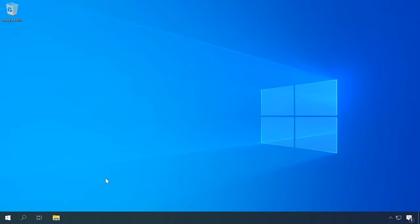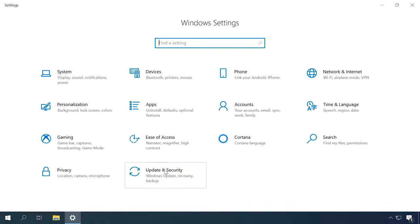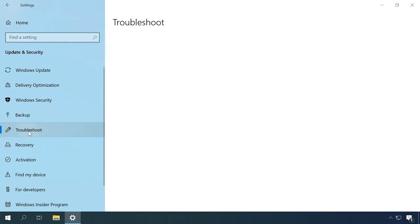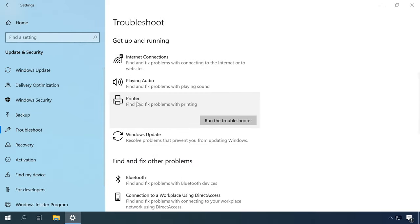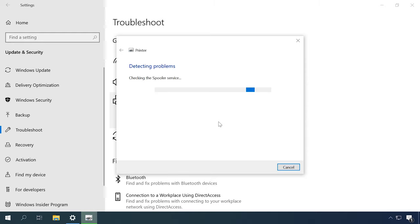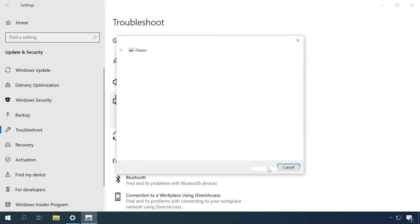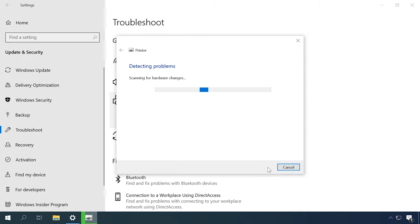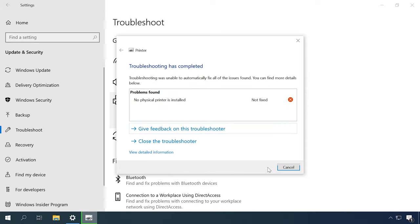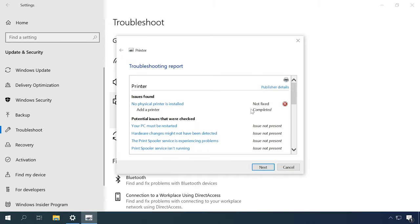The first thing to help you fix the problem is the system utility with the obvious name Troubleshoot. It will search automatically for any issues and try to fix them. To start it, go to Settings, Update and Security, Troubleshoot. Click on the printer symbol and run the utility. Wait until it completes the search and fixes the problems it can find. You may have to specify the device which is not working properly or confirm that it is not listed at all. When the search is over, the utility will display a report and suggest how to fix your problem. In most cases, the built-in Troubleshooter can help you solve basic problems and even some system failures.